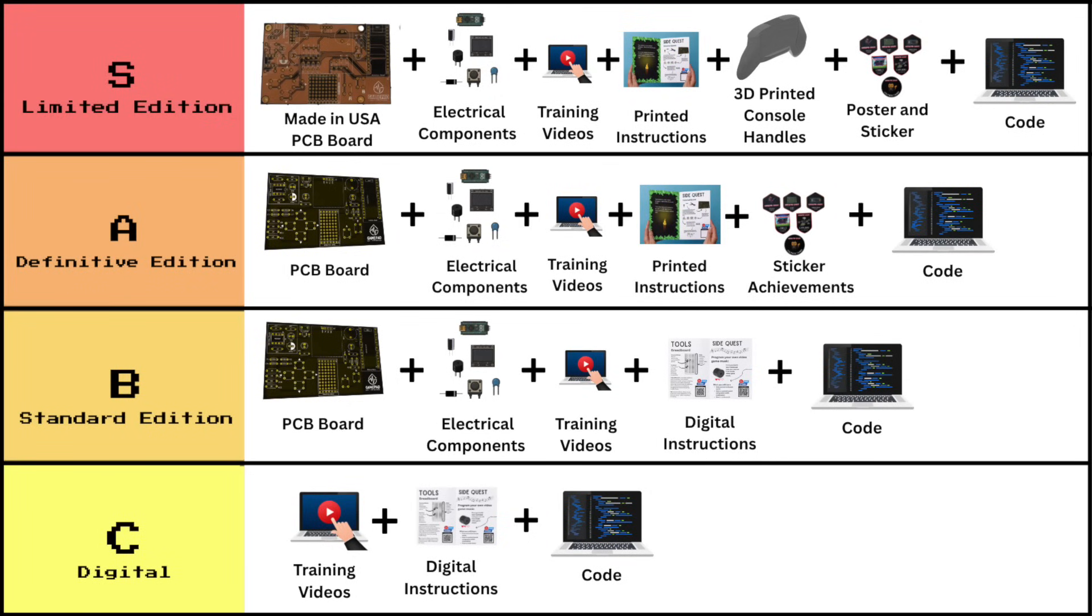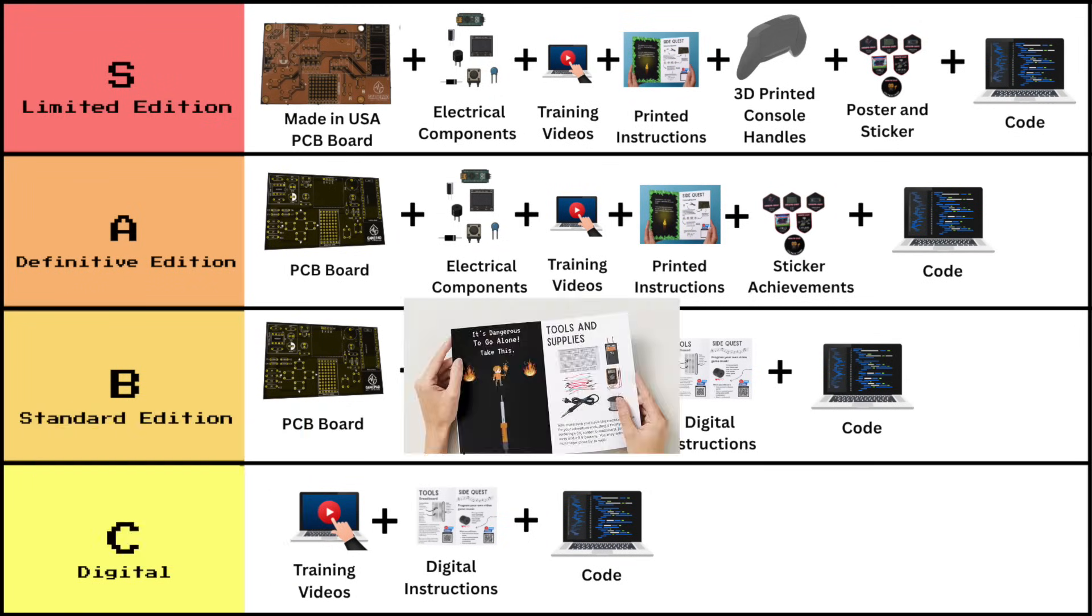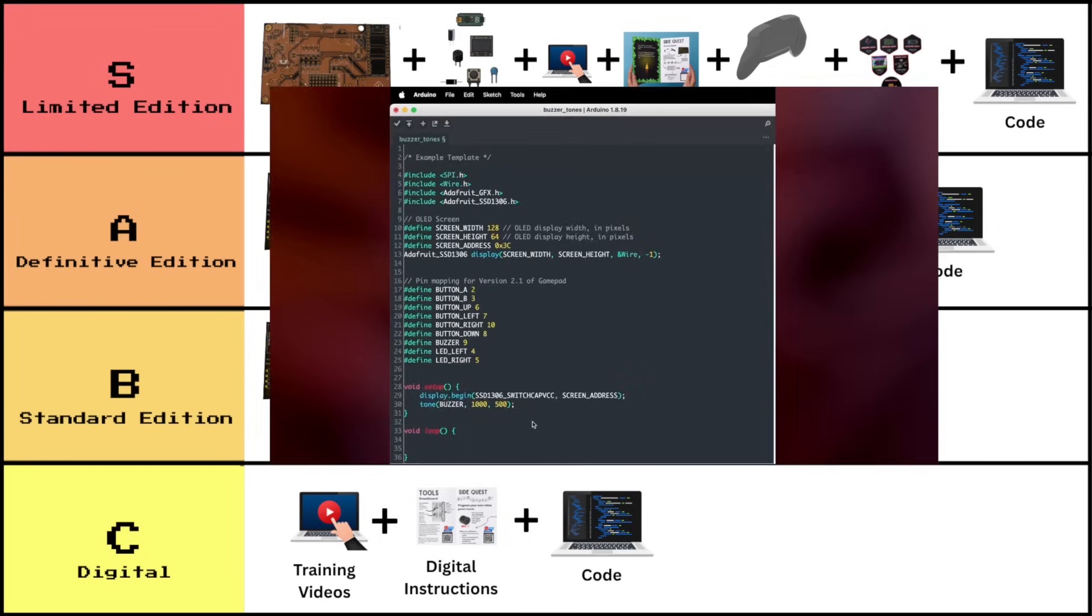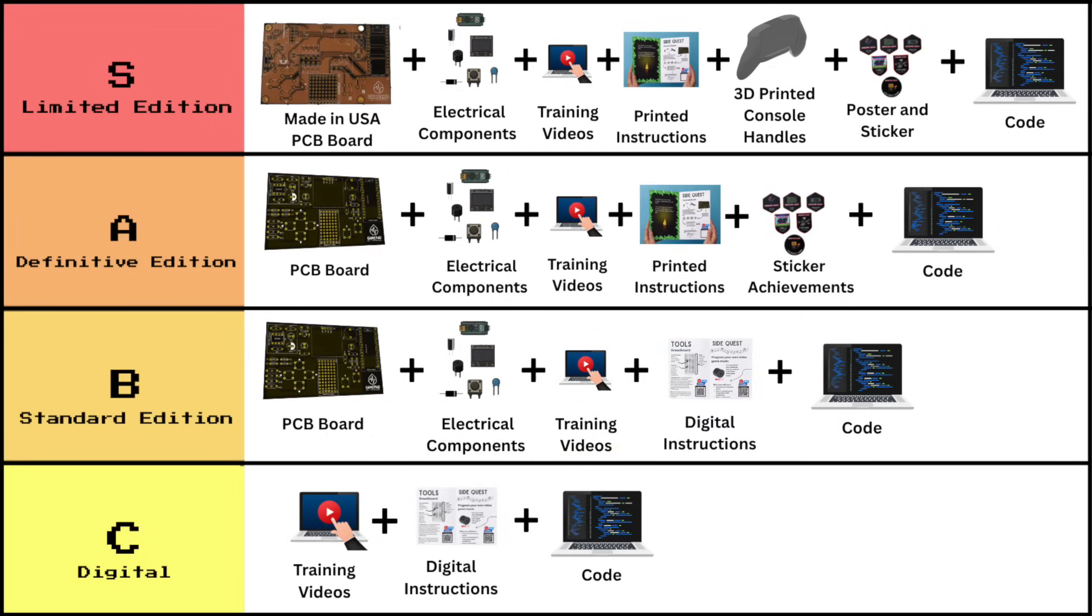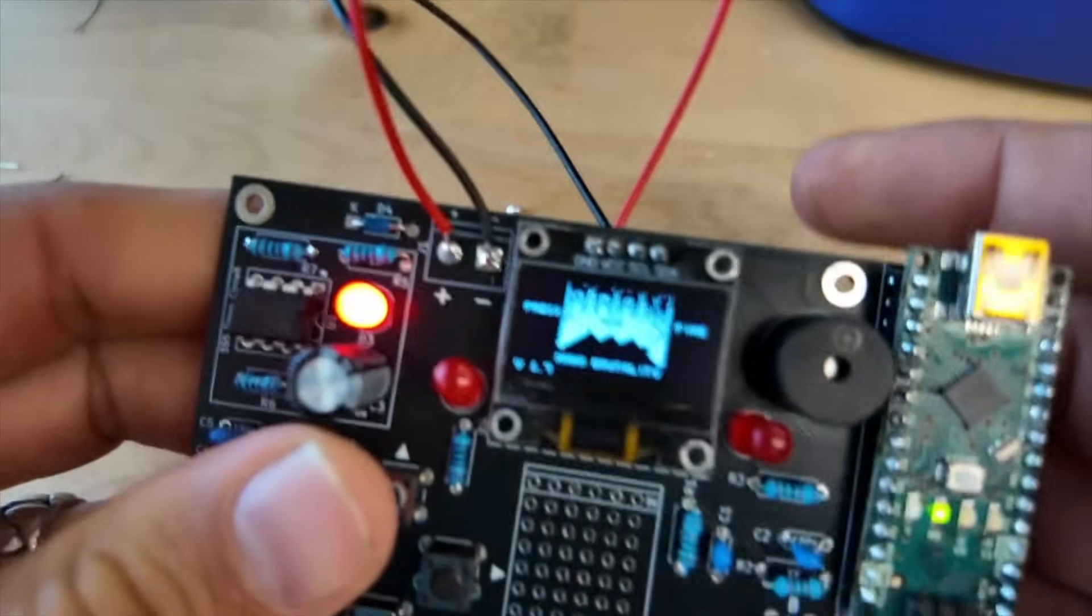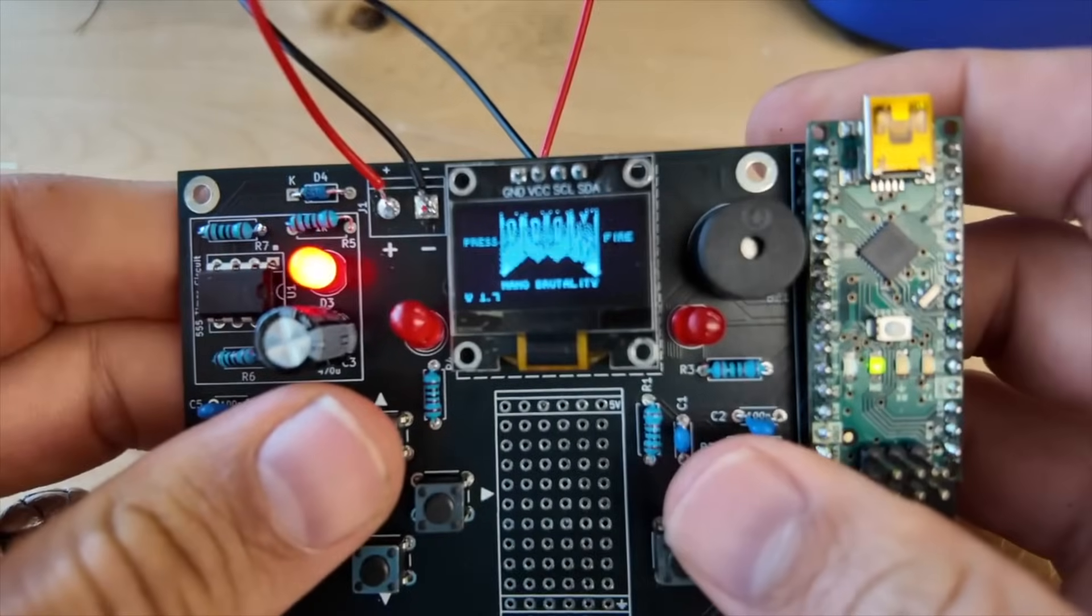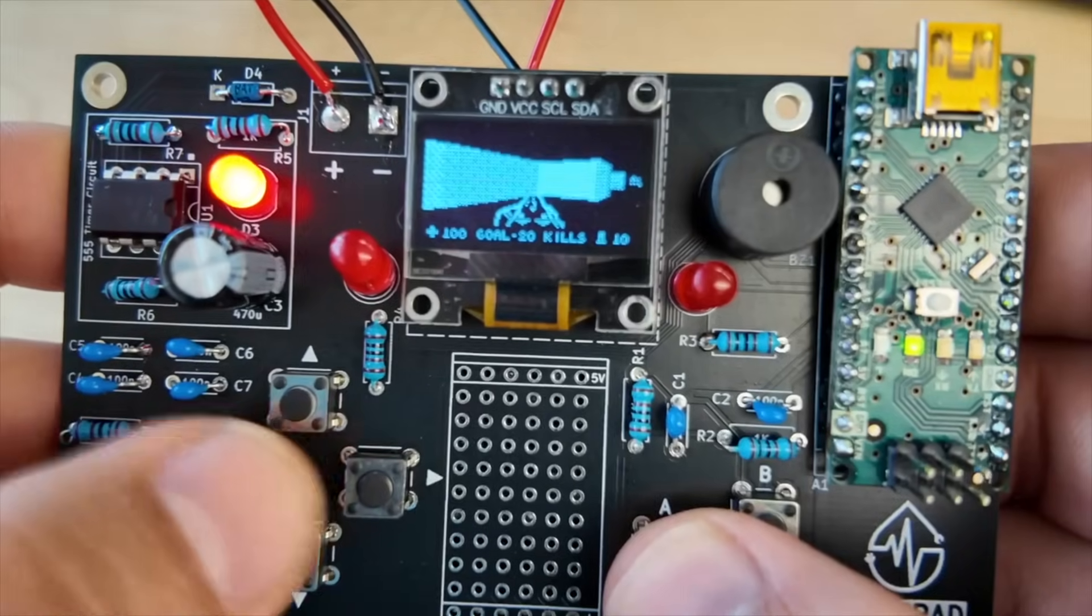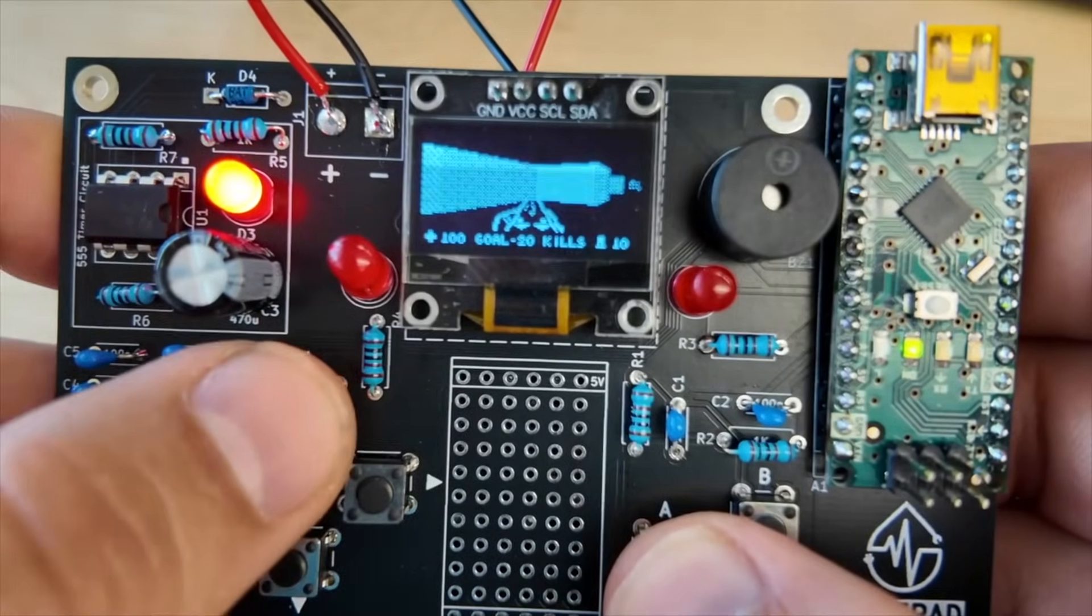The kit is available in four different tiers. All of the tiers come with all of the training videos, the digital instructions, and the code needed for the project. We've already adapted tons of games so that they work and are compatible with the GamePad Quest.